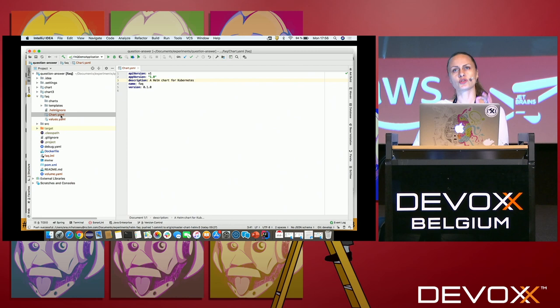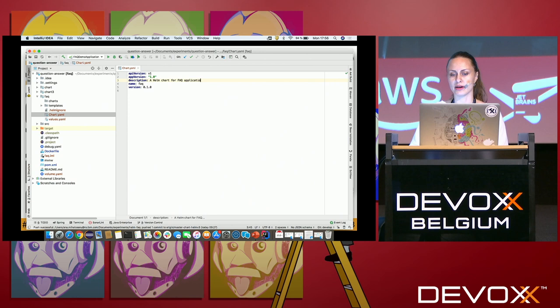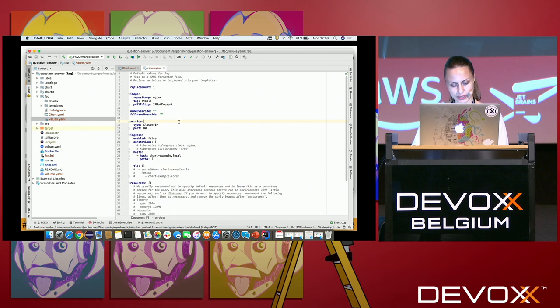The first thing I want to modify is the description of what I'm going to deploy. The default is 'A Helm chart for Kubernetes,' which is pretty generic. I'll change it to 'A Helm chart for my frequently asked questions application.' Moving now to the values side of things.